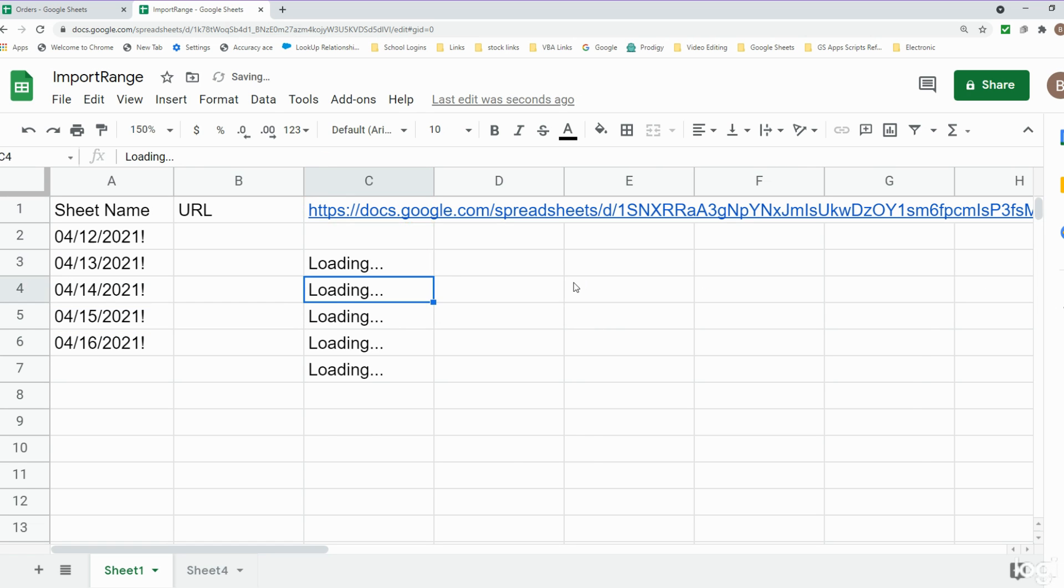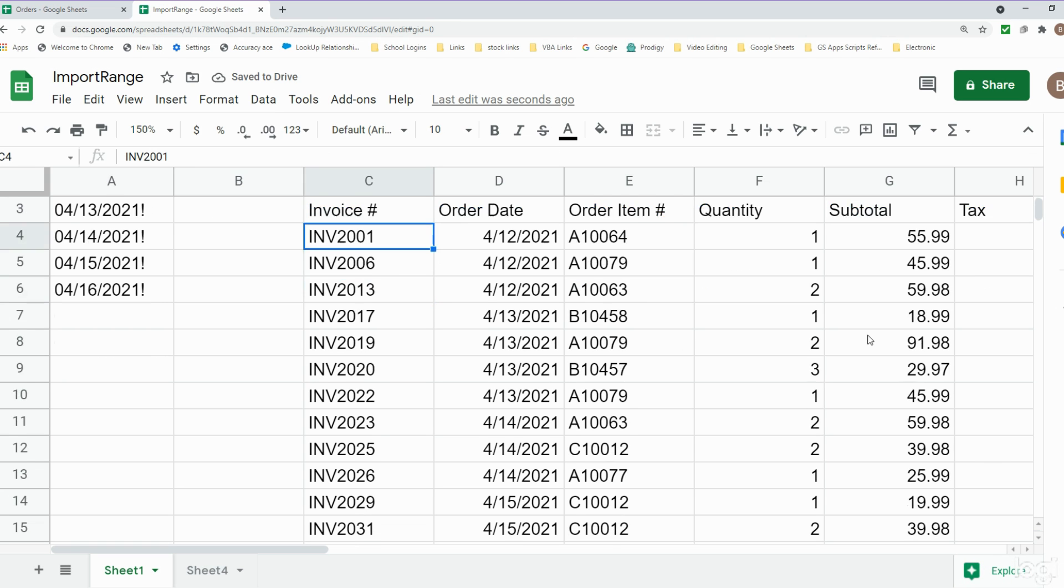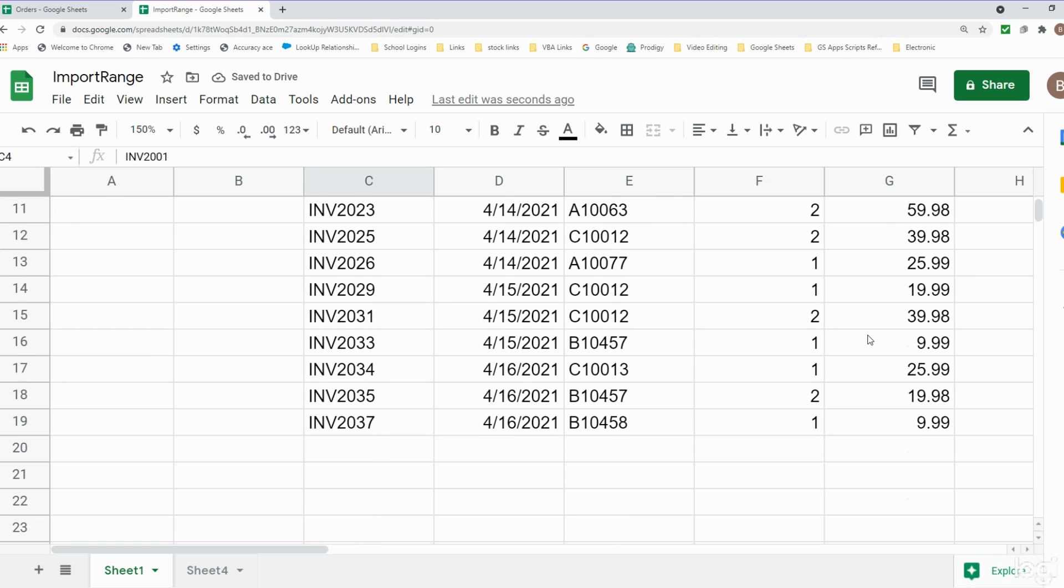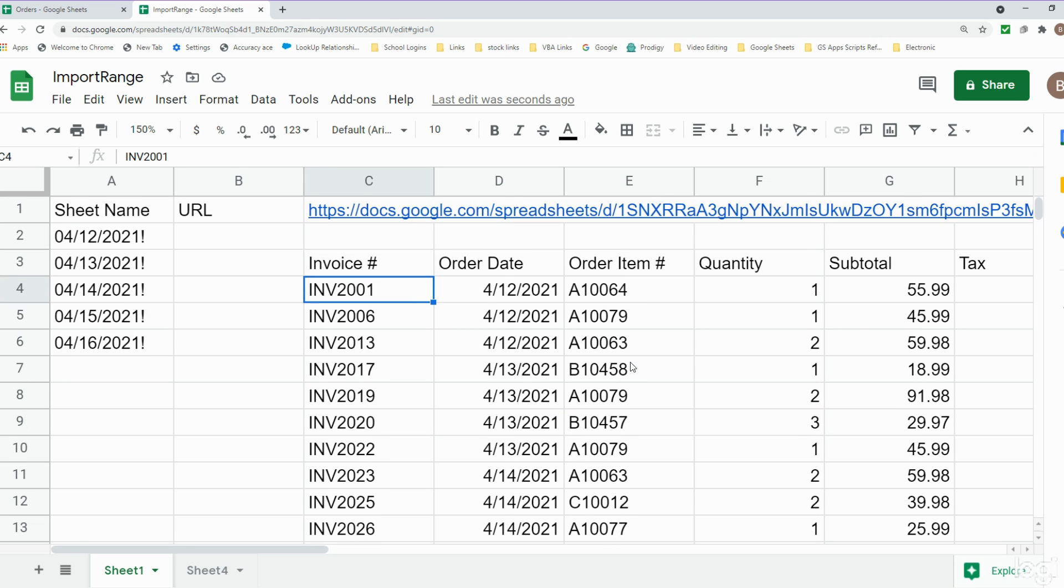You can see this pulls everything from our multiple sheets all into one single sheet with the data one right after the other vertically. That is how you can use the IMPORTRANGE function along with the QUERY function to pull in multiple sheets from a different workbook into one single sheet on a new workbook. If you like what you saw today please hit that subscribe button. Thanks for watching.